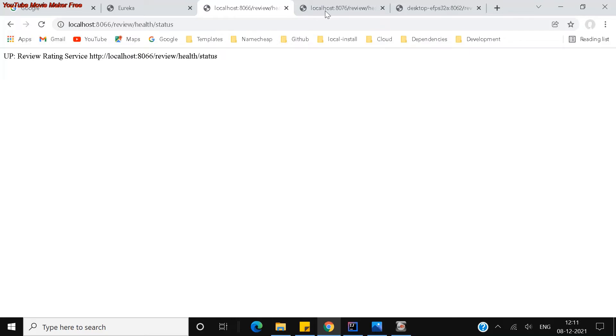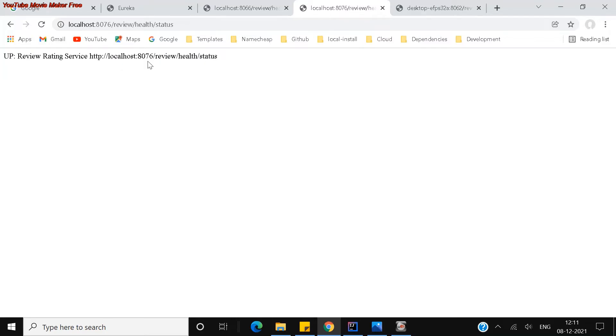Now I am trying to run through the port 8076. You can see it is also up and running. I am just directly accessing a microservice through that port. There is no API gateway register involved here.